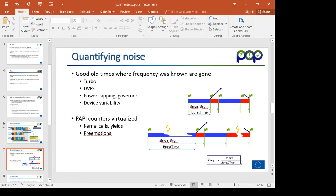If a perturbation occurs — for example, the thread's core is taken away from the application for a while and then recovered — the important thing is that hardware counter reads are virtualized, so the actual number we get will not include the time the core was devoted to other things. The duration, however, is elapsed time, and that's what we obtain.